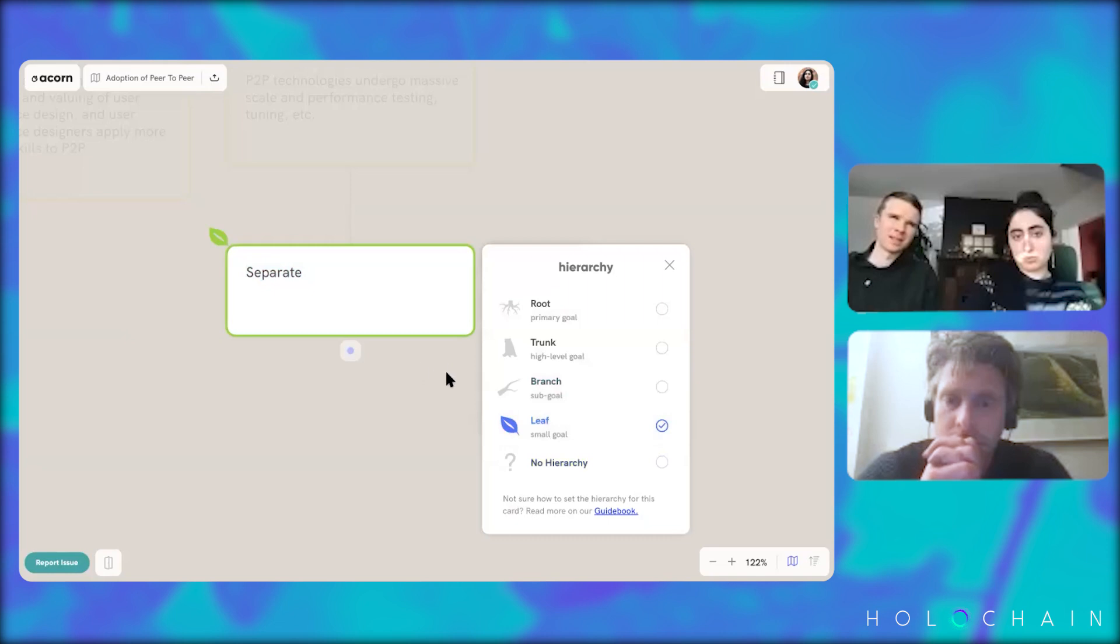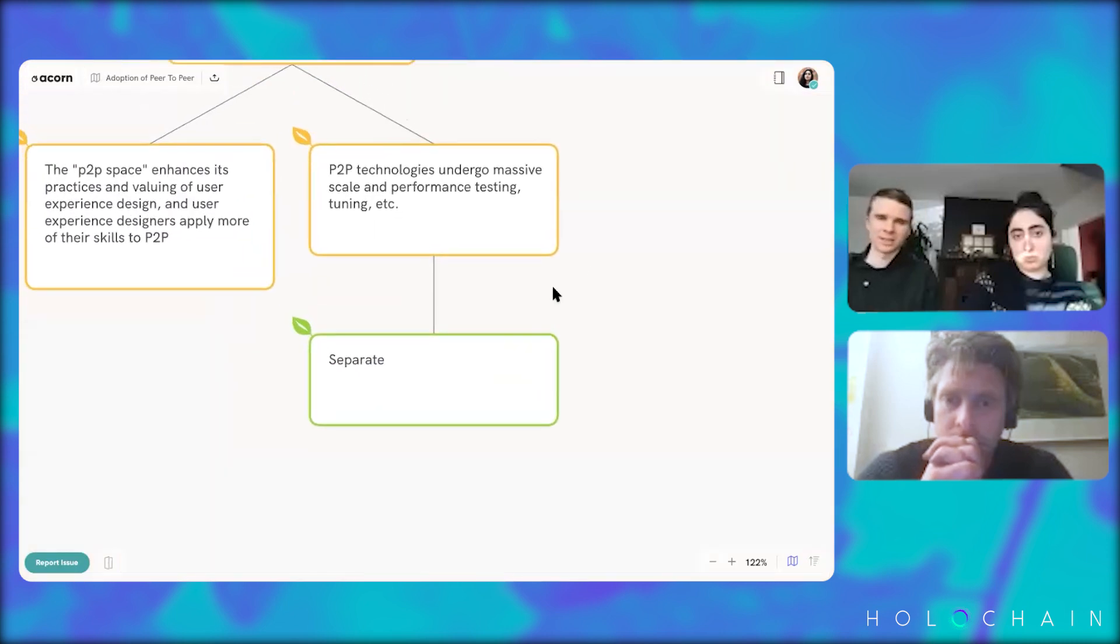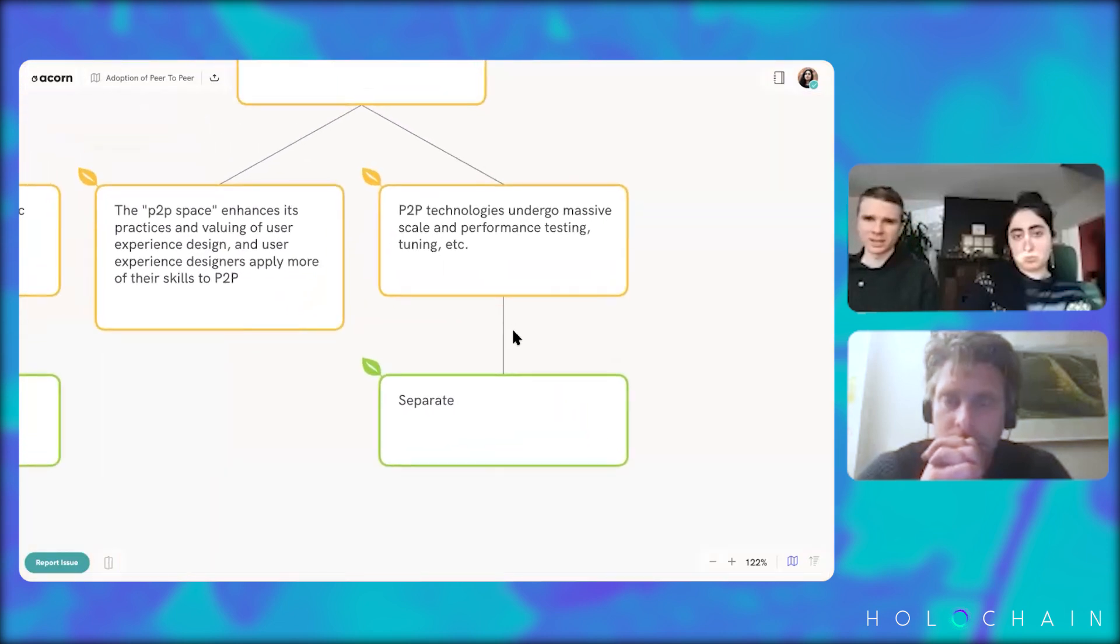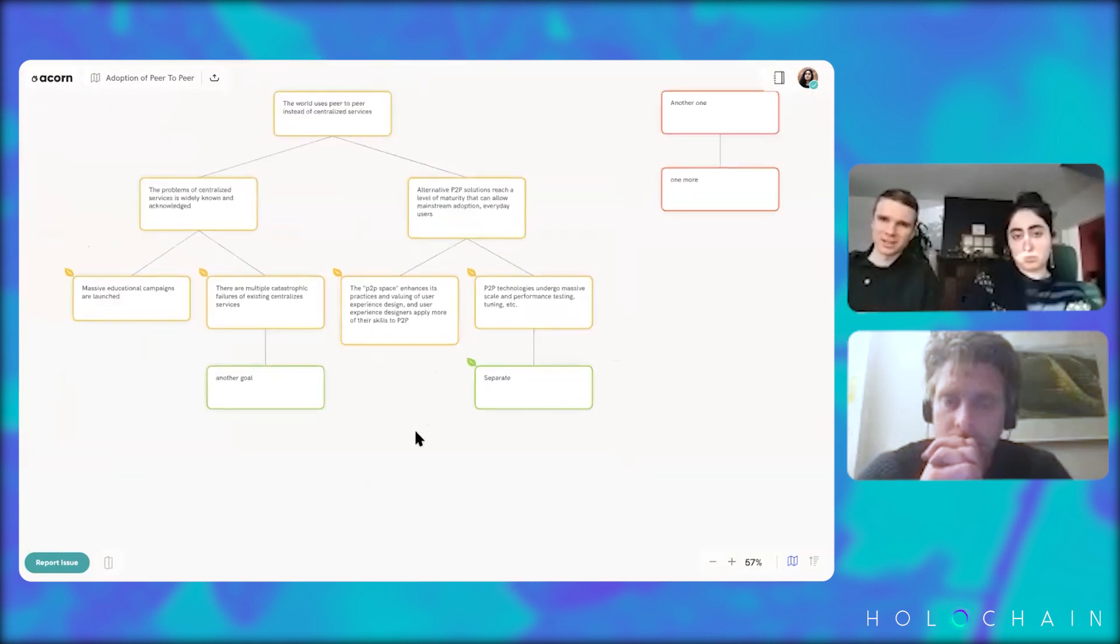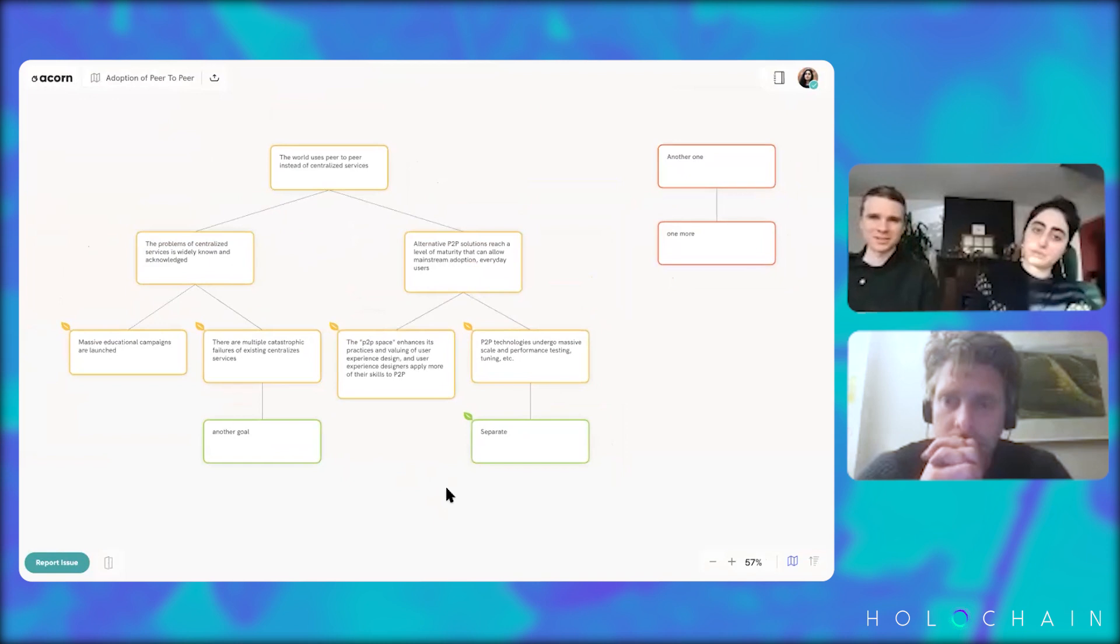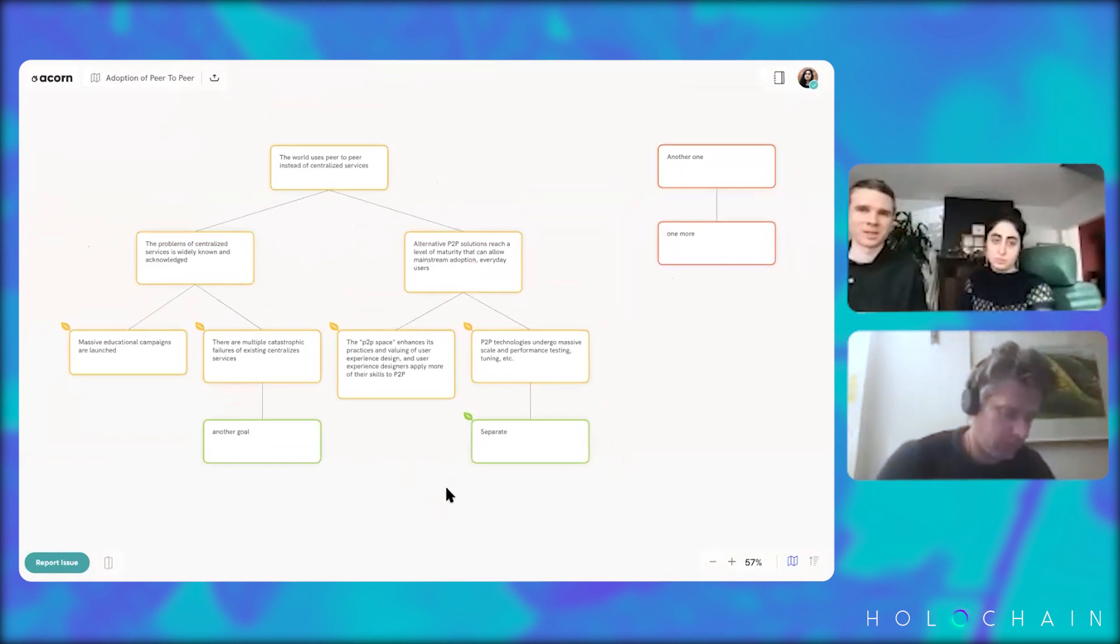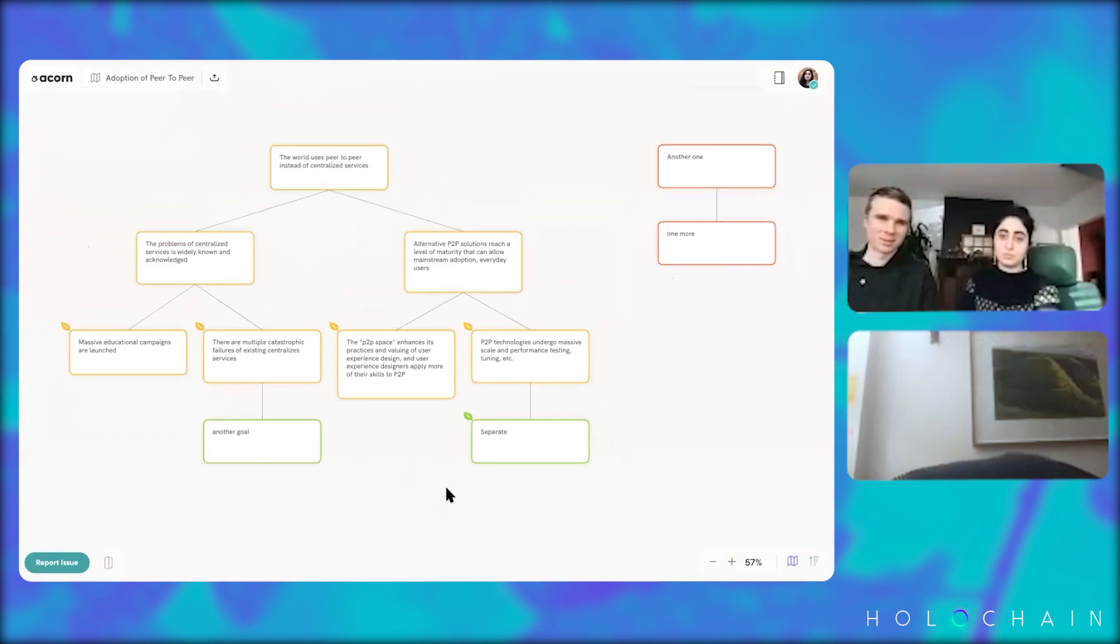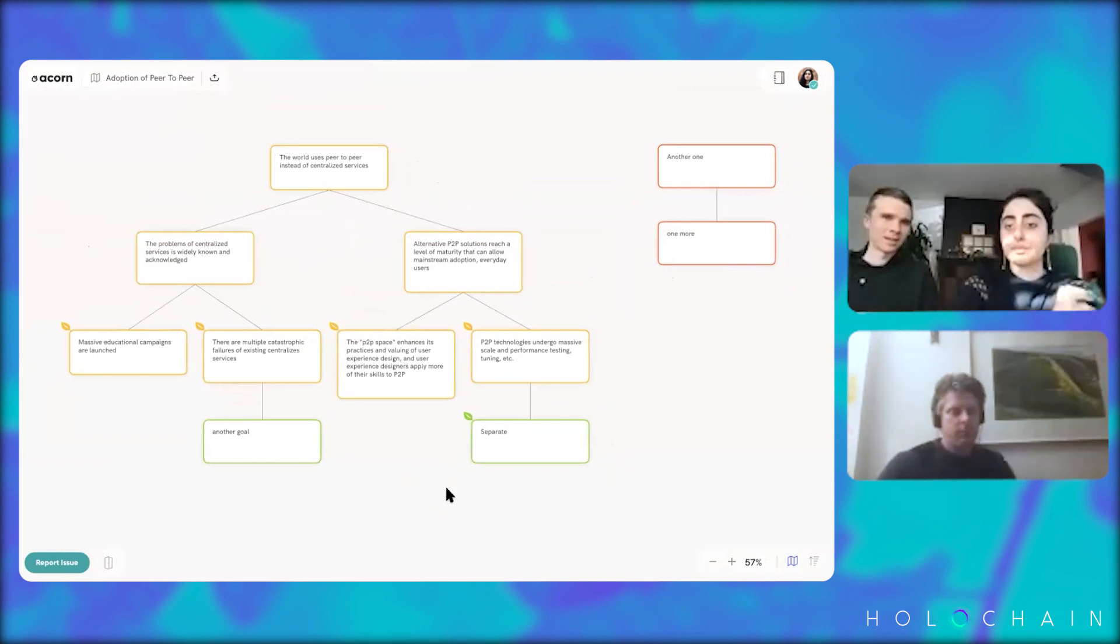in particular, like the HAP installation process and the way that DNAs are managed and HAPs are managed in the Holochain conductor and stuff like that. And so we kind of waited a little bit with Acorn for the dust to settle a little bit on that stuff before trying to, before trying to make the update. And,